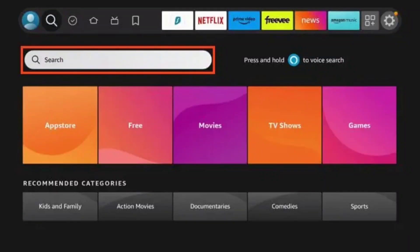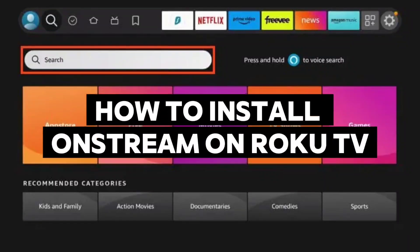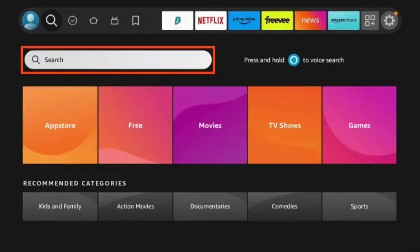In this video, I will show you how to install OnStream on Roku TV. To get started, go ahead and open your Roku TV.